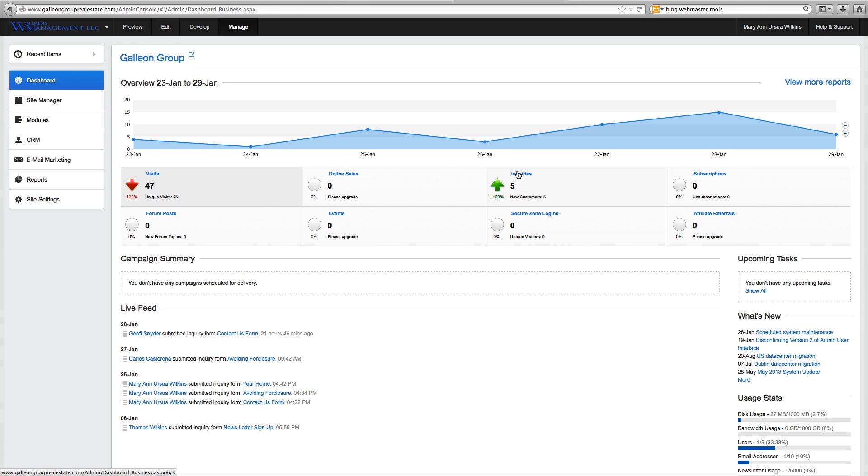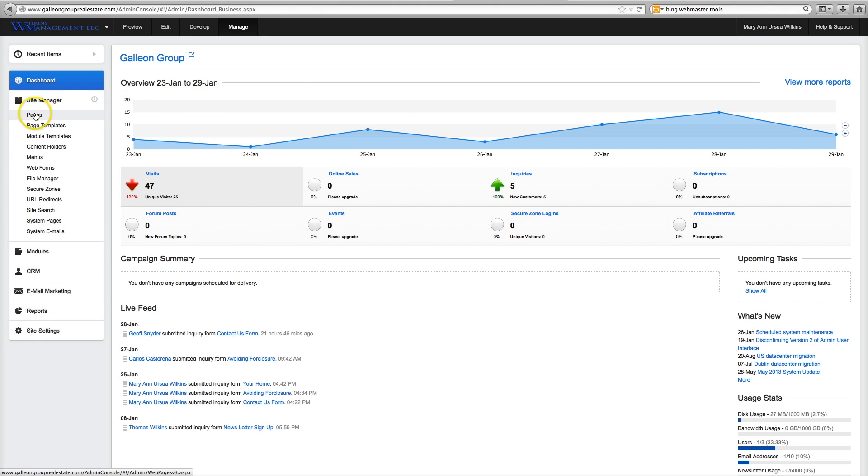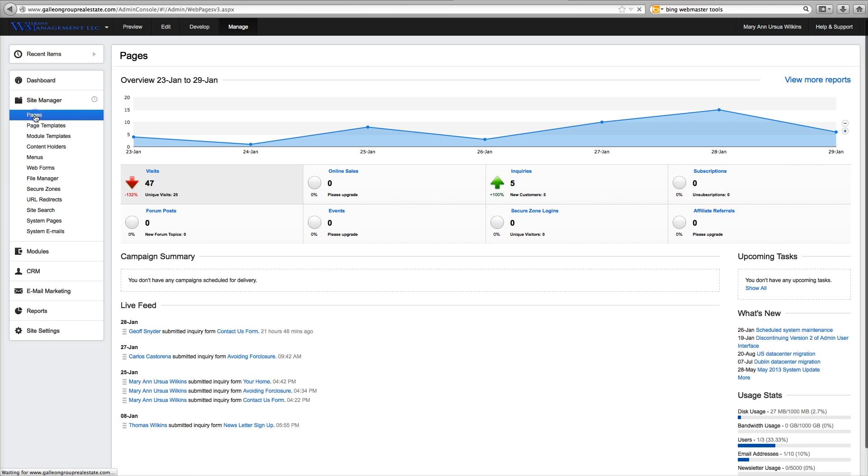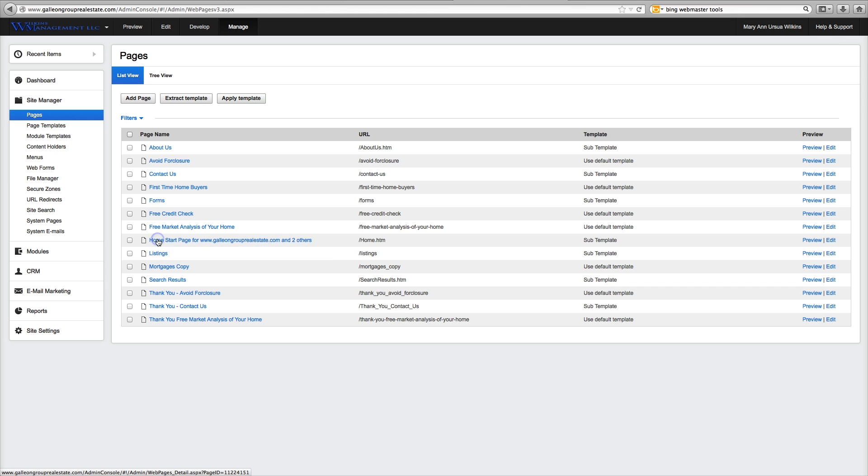Okay, here we are in the admin area of galleon group. It's a brand new website. And then we go to the site manager and we go to pages. And then we go to the index page the home page the start page. Okay, we click on that.